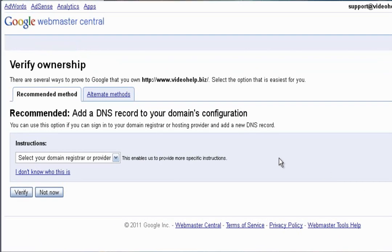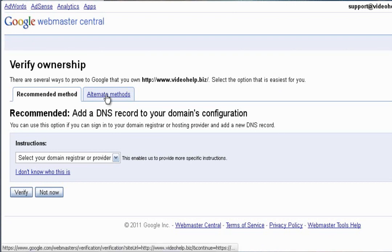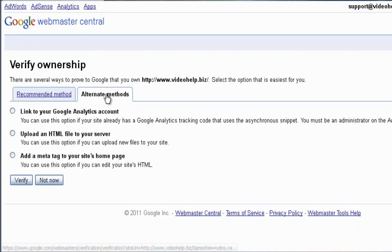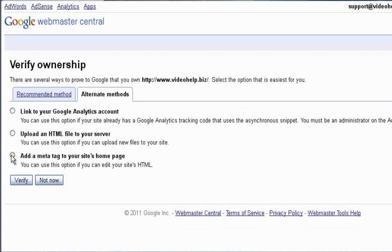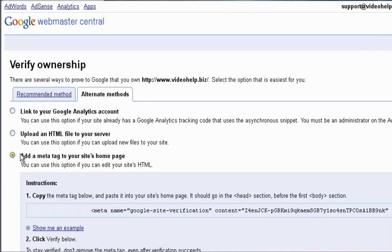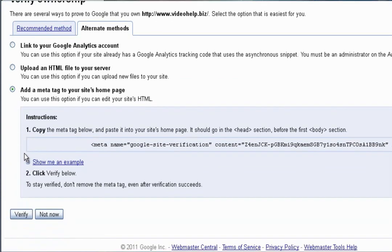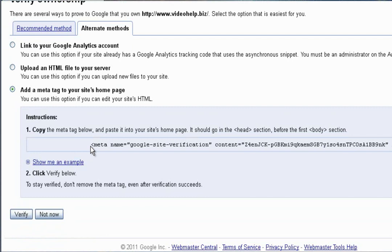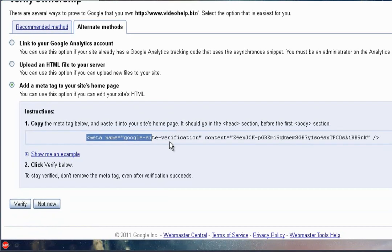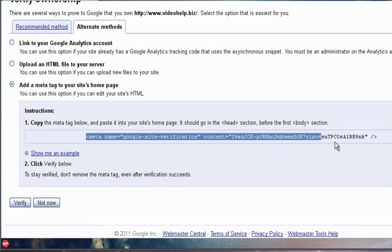And then we'll be prompted to how we're going to be verifying our website. So we'll need to select alternate methods. And at the bottom, you'll need to select where it says add a meta tag to your site's homepage. And I find this is the quickest option to verify your site. So what we'll need to do is we'll need to copy this code and then insert it into our WebEasy program. So we'll need to copy it from the less than sign all the way to the greater than sign at the end.